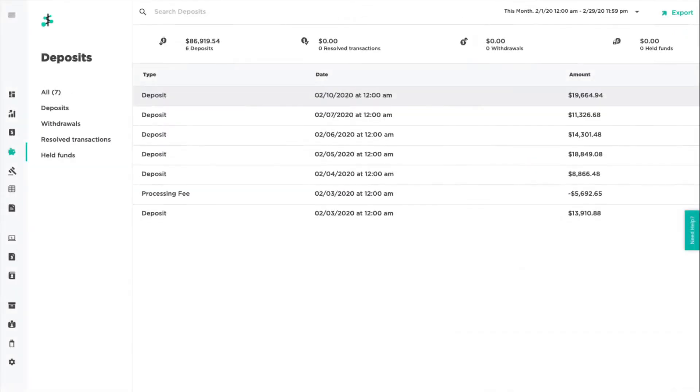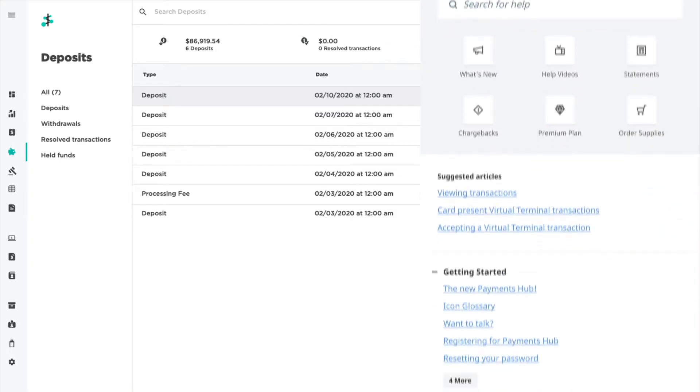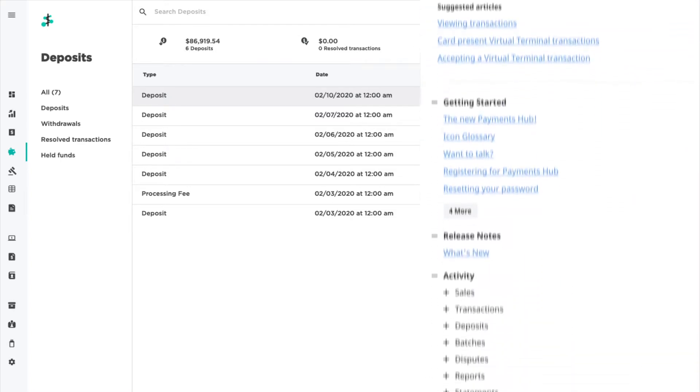For additional information on deposits or any feature in Payments Hub, click the Need Help tab located on the right to view our help tools.